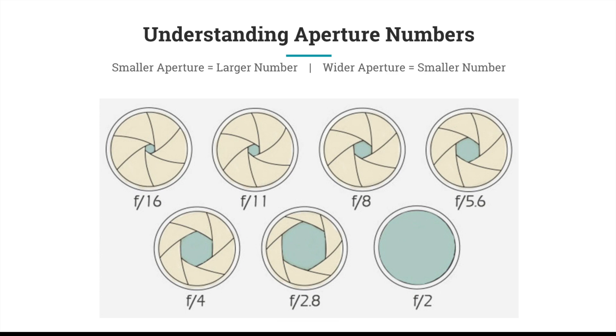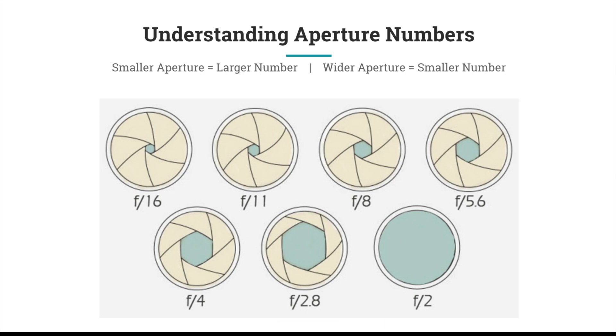When you're taking images and need more light in your photo, you can allow more light by making your aperture wider, which would be a smaller number. This is contrary to how a lot of people naturally think about it—we may think wider aperture means bigger number, but it's not.